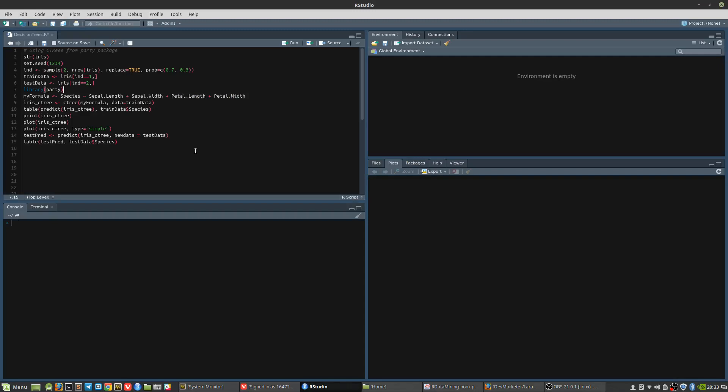Hello everyone. We will be learning about decision trees today with the help of the ctree function from the package called party. A decision tree is like a flowchart structure in which each internal node represents a test on an attribute. Each branch represents an outcome of this test and each leaf node represents a class label. The paths from the root to the leaf are called the classification rules.